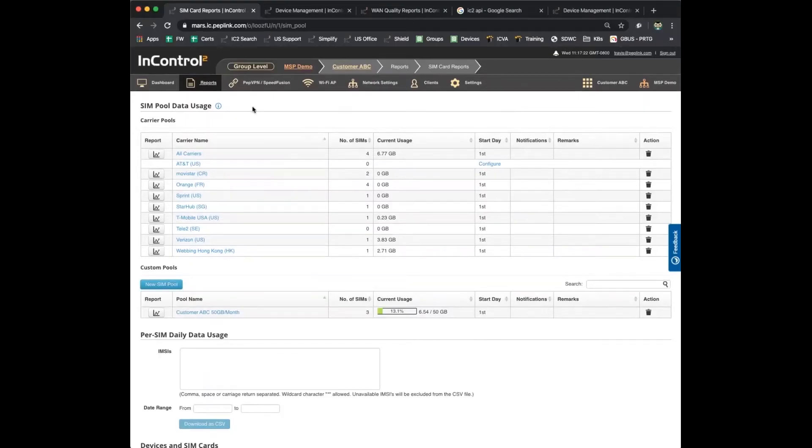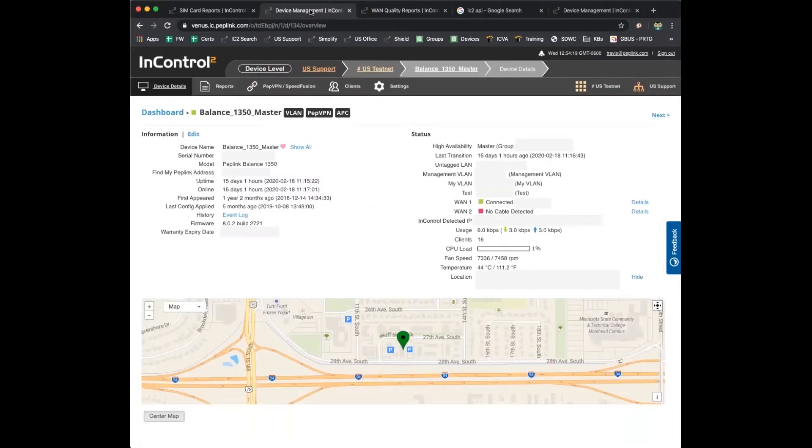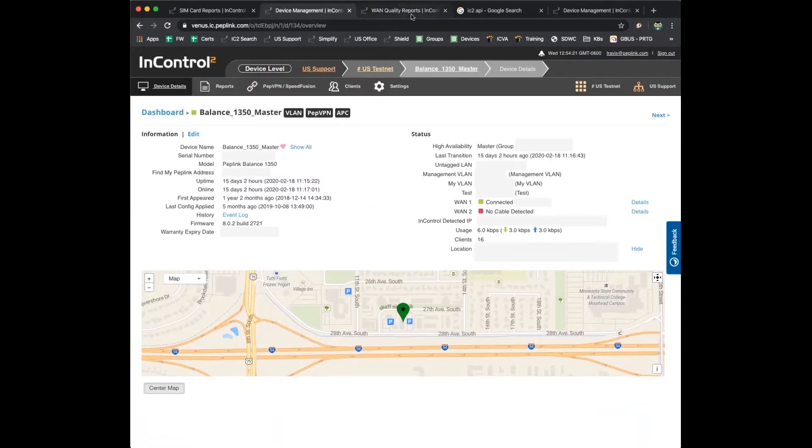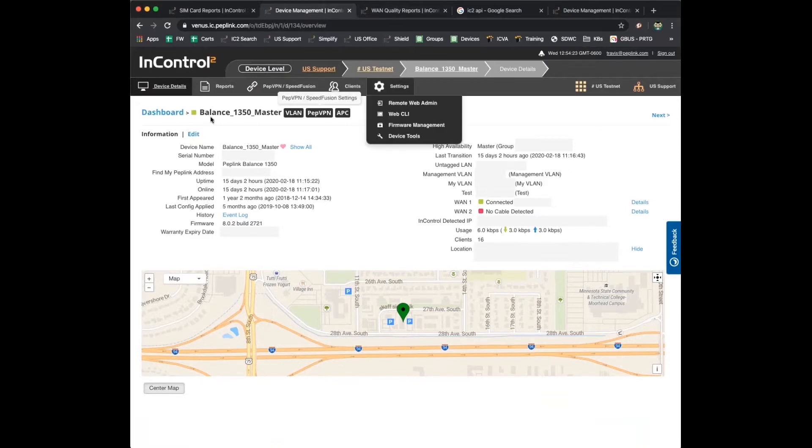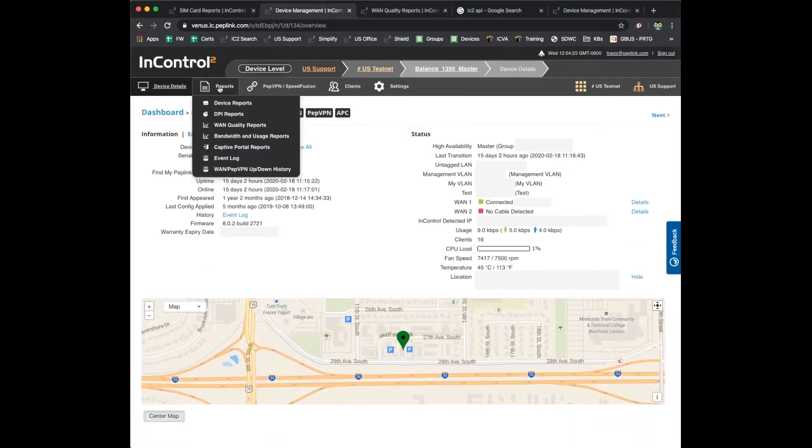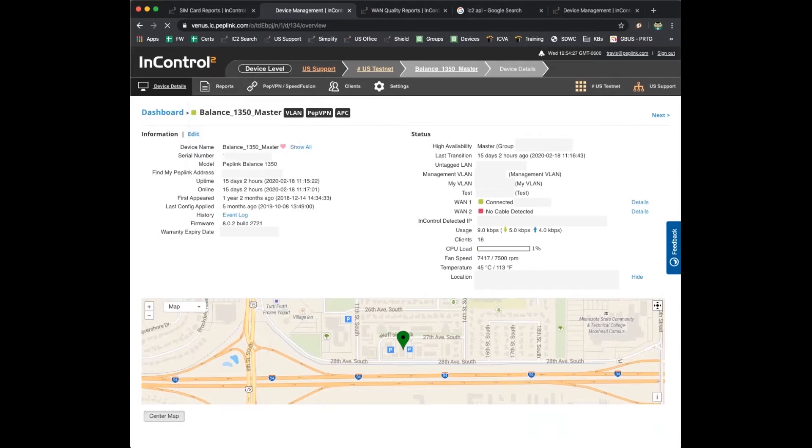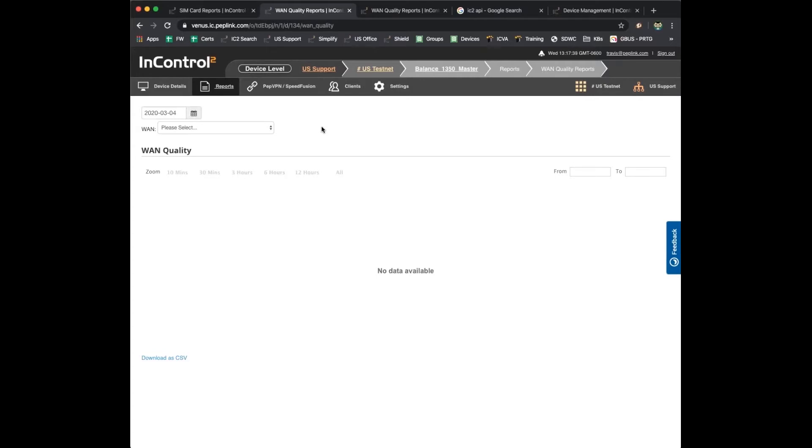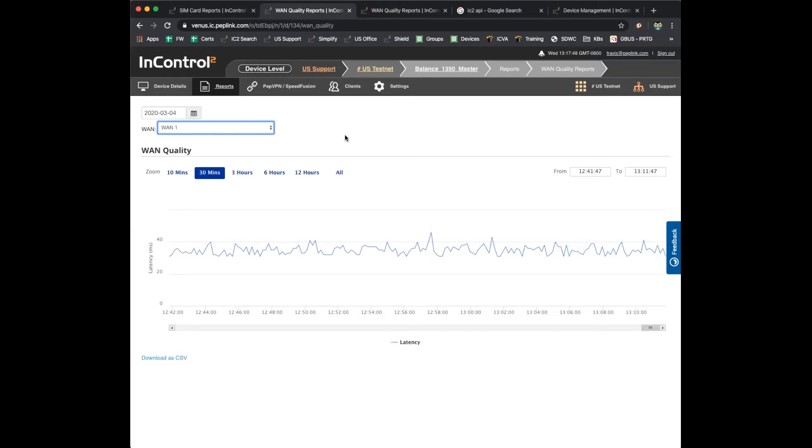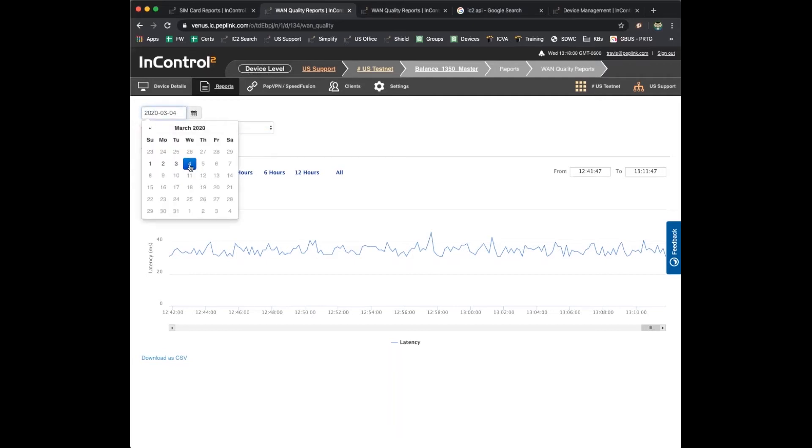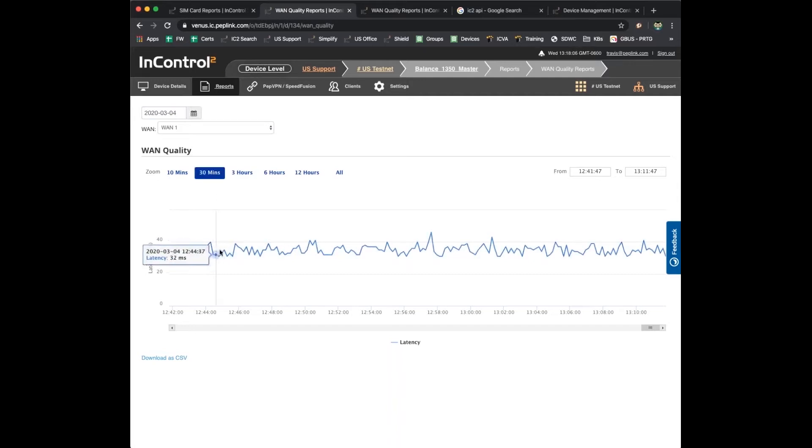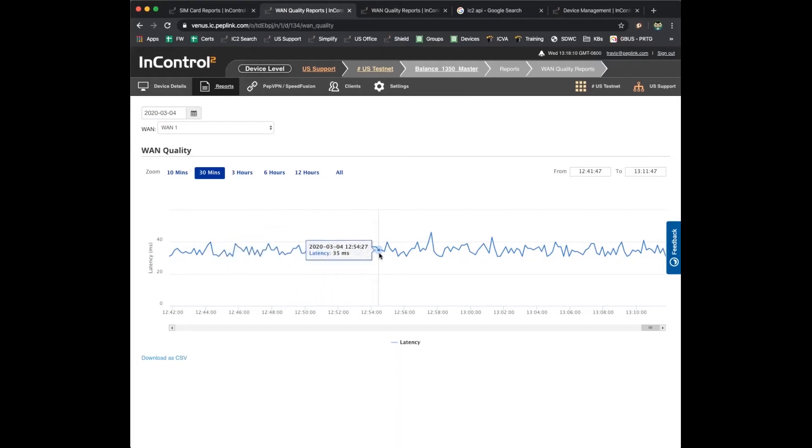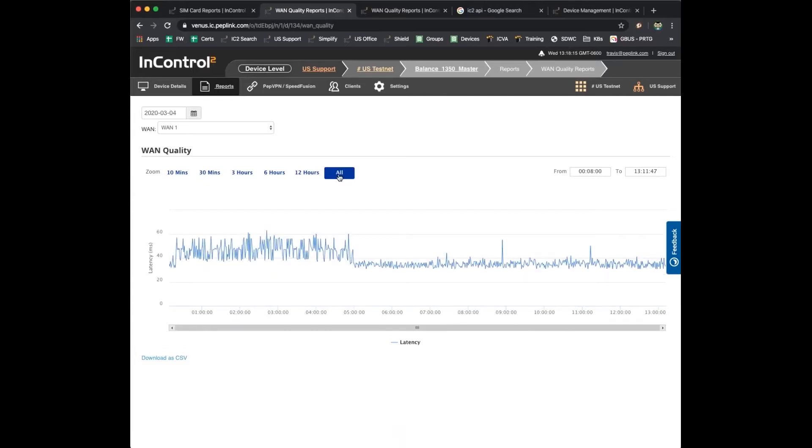Next we're going to talk about WAN quality reports. WAN quality reports are done at the device level, so if we drill into this 1350 and go to the reports, you can see WAN quality reports show up on that list. WAN quality reports track every active WAN on any given router, whether it's an Ethernet connection or an LTE connection. We track quality metrics for those WANs and roll all that information up to InControl 2. For this particular router, it only has one Ethernet WAN on a cable modem connection. We've selected today's date, chosen WAN 1. By default it's going to show you 30 minutes of time. Pretty mundane, right? It's got about 30 to 40 milliseconds of latency, looks real stable. Everything's great. We can widen that view out, click on All.